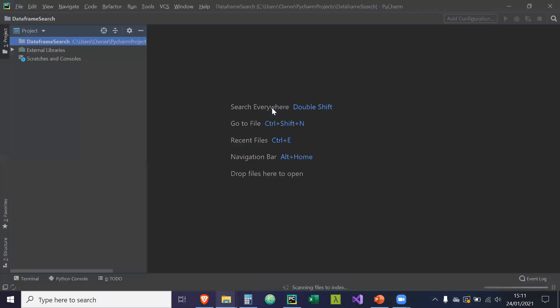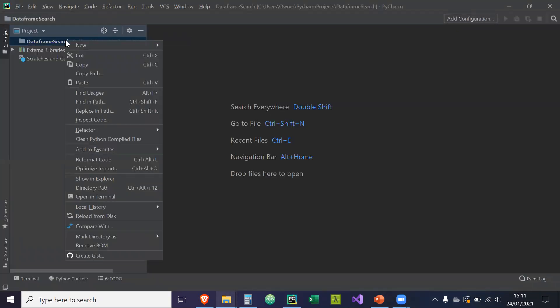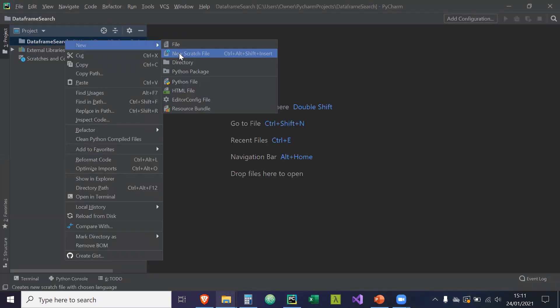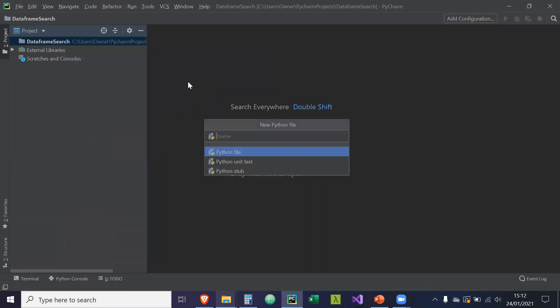We're going to create, and then we're going to right-click on the folder and create a new Python file. And we're going to call this Python file DataFrameSearch.